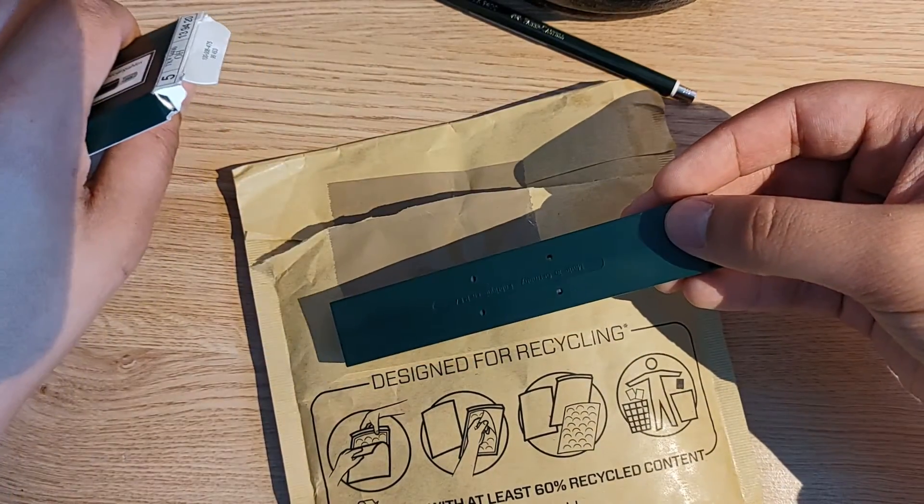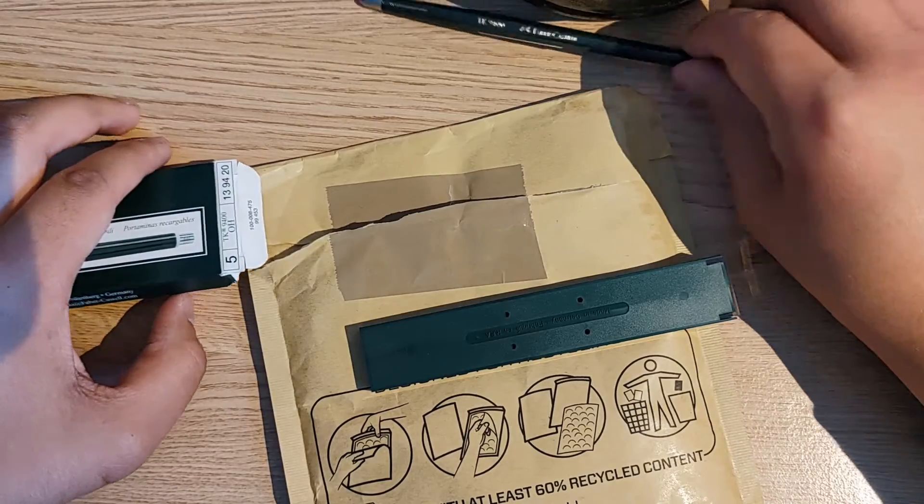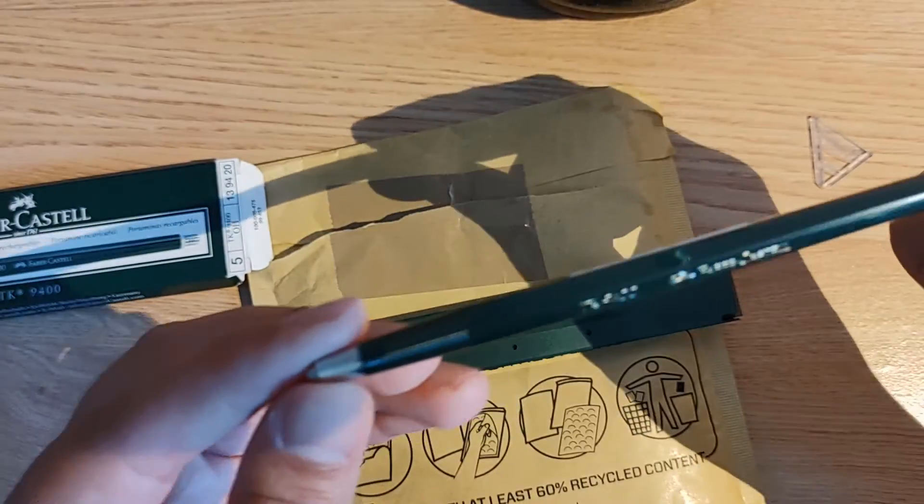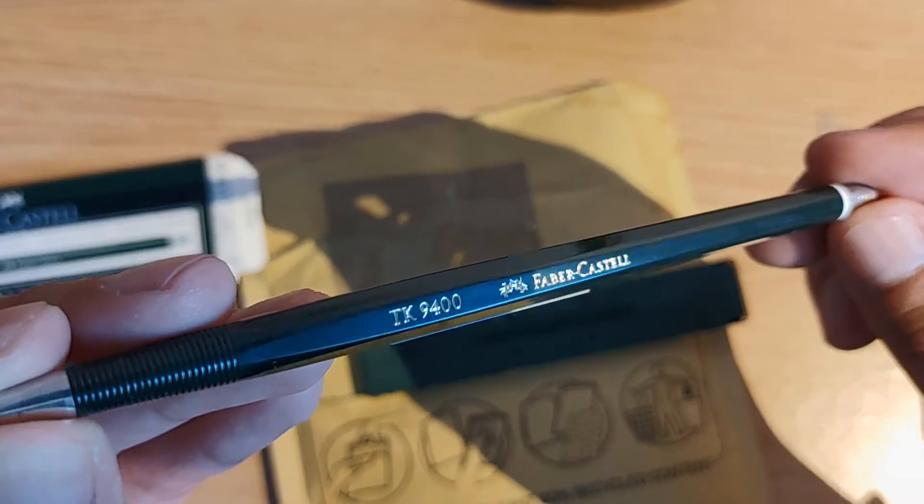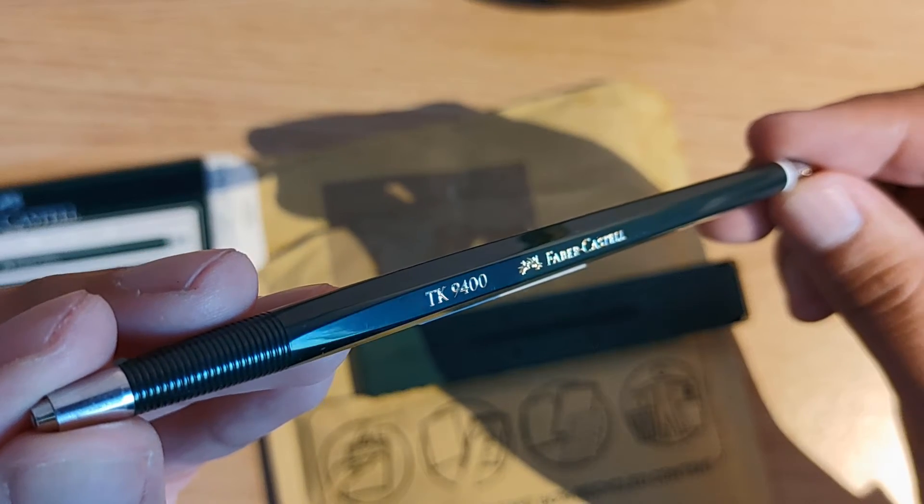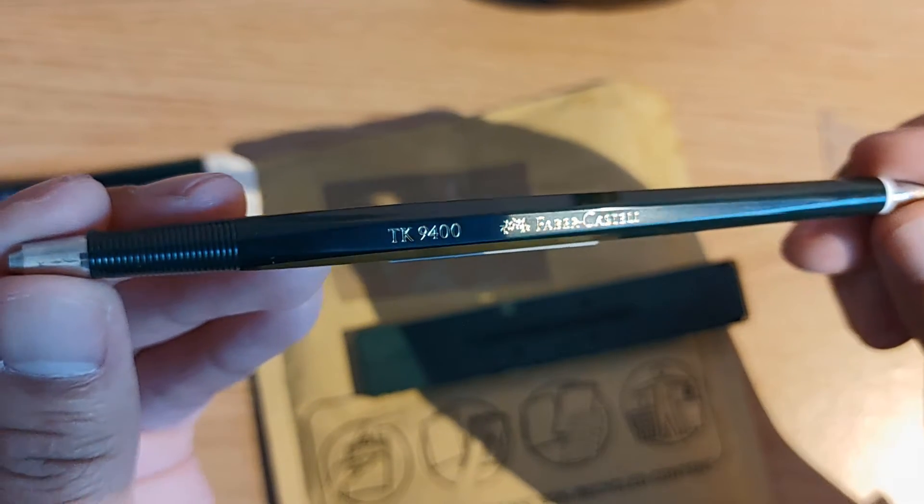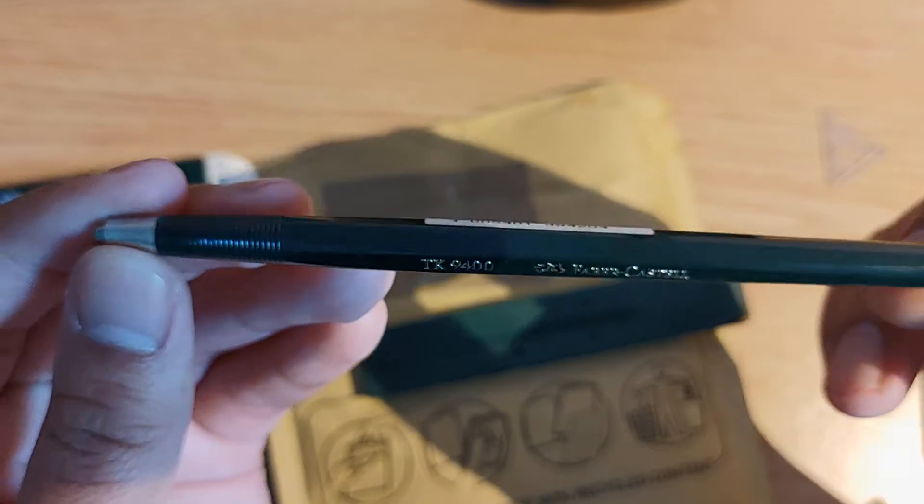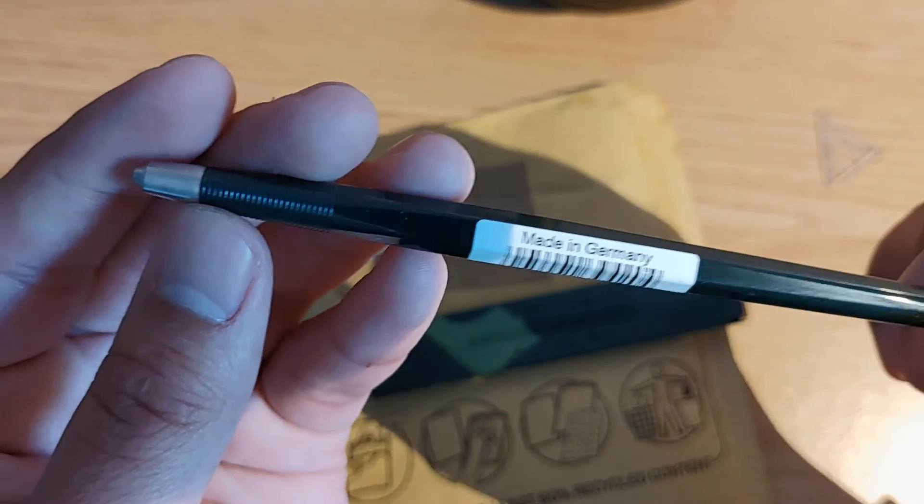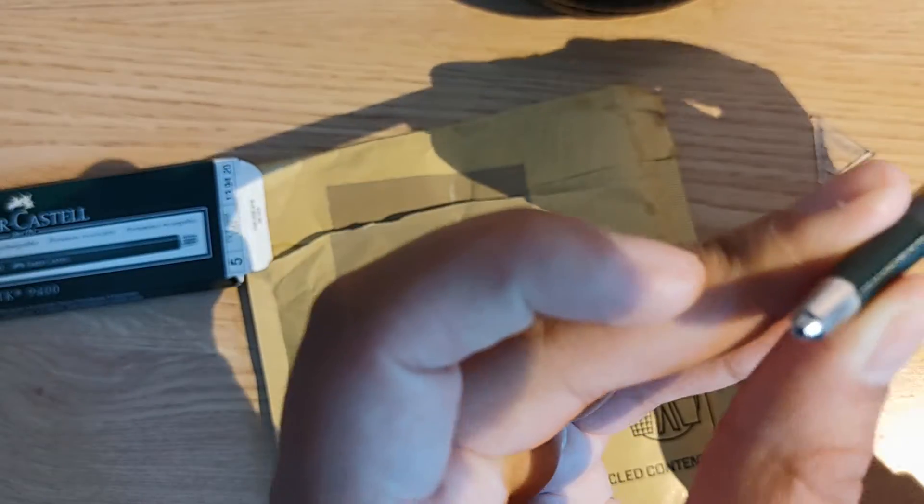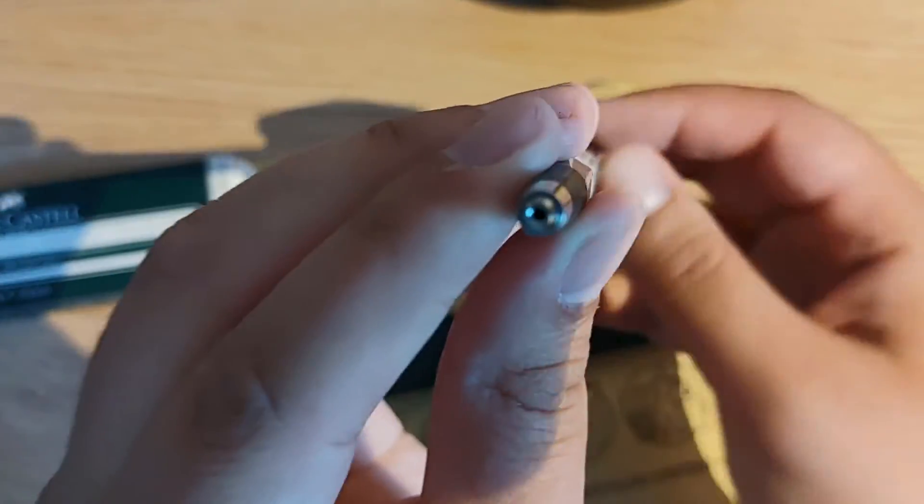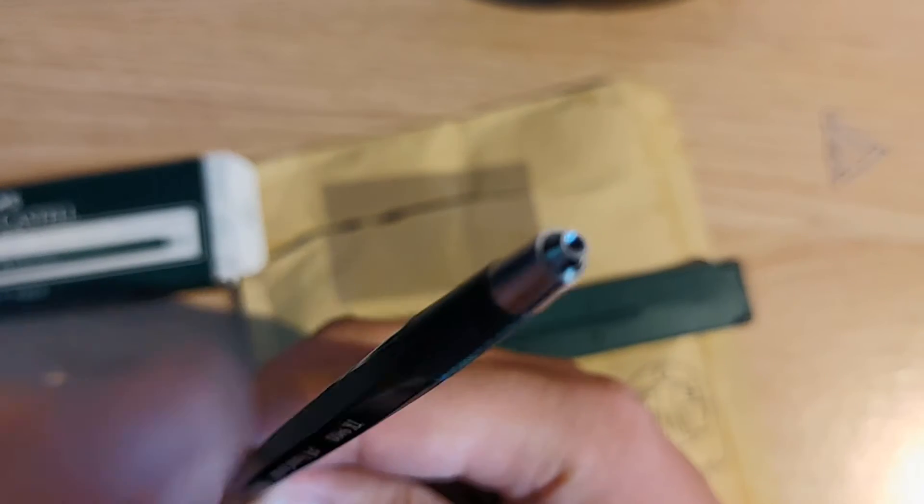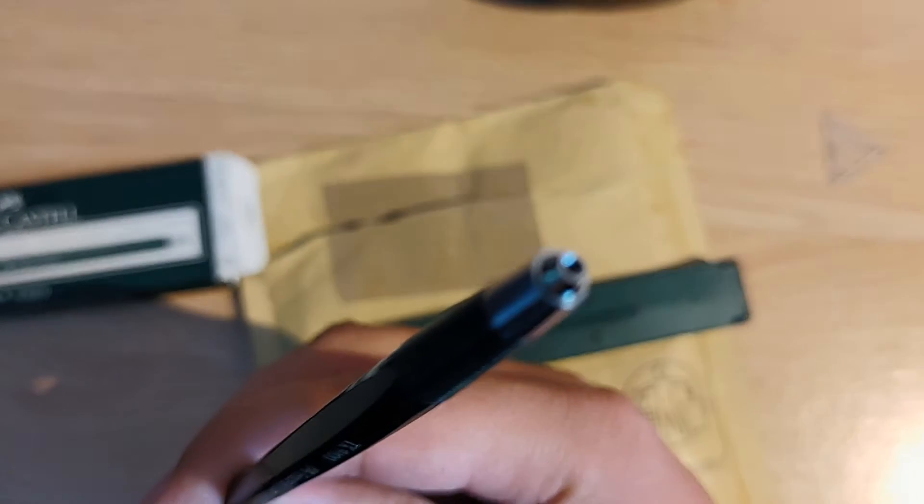Here I'm unpacking the pencil which just fell on my desk. As you can see there, TK9400 - that's the model I've ordered, which was really cheap on Amazon. Very cheap, I think it was five or six pounds. And there you can see the end of the pencil there.